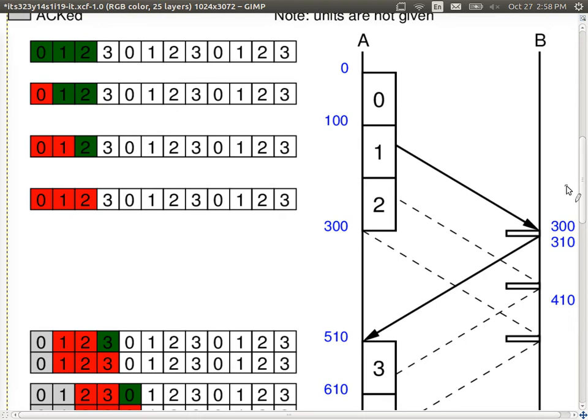In the meantime, frame 1 is also propagating across. It finished transmission at time 200, so it would arrive at time 400. B processes it and sends an ACK back. Frame 2 will arrive around time 500 plus 10 to transmit the ACK back, and eventually the ACK will come back.